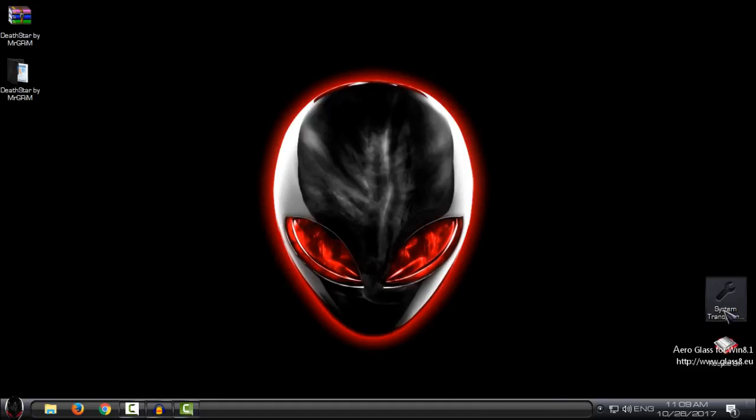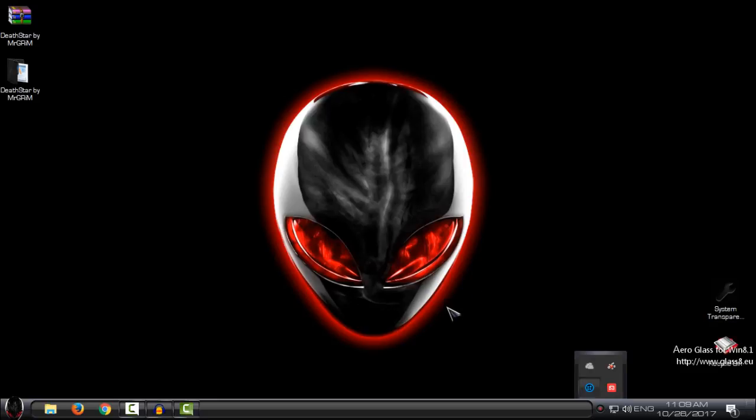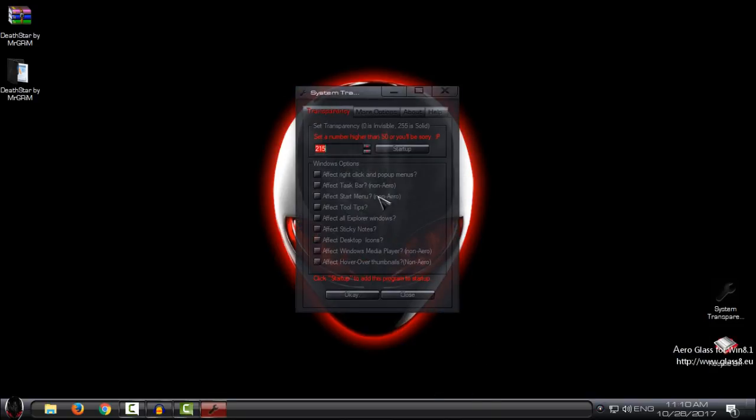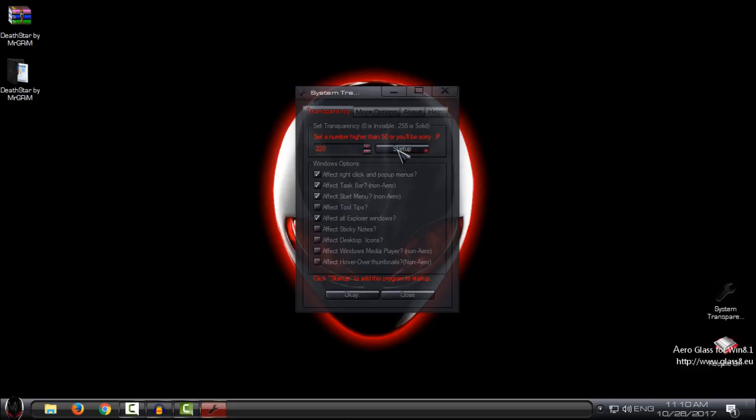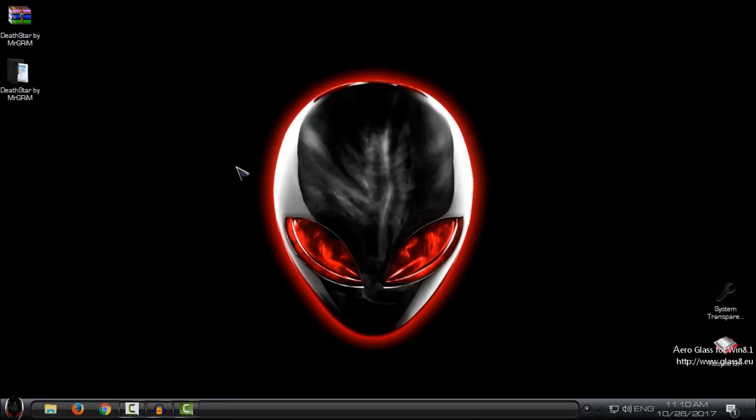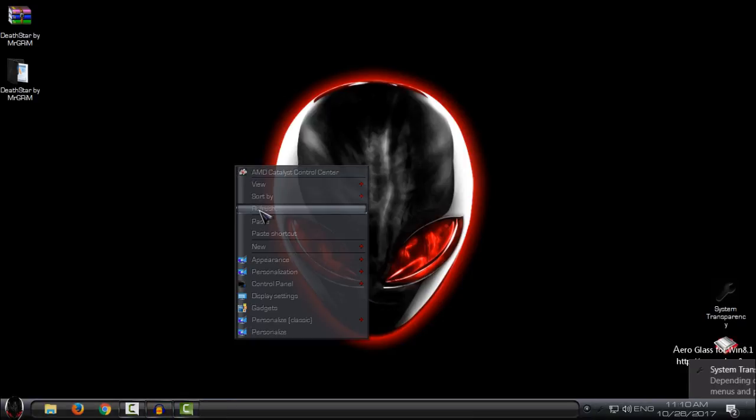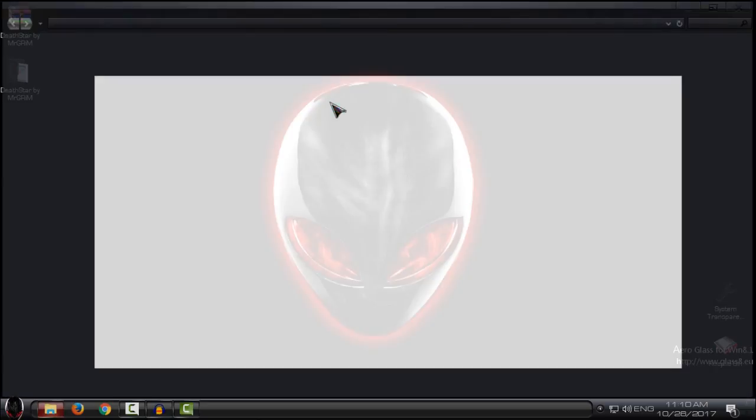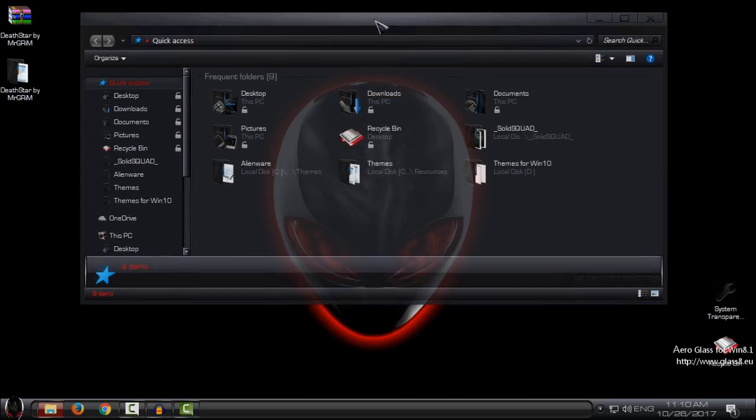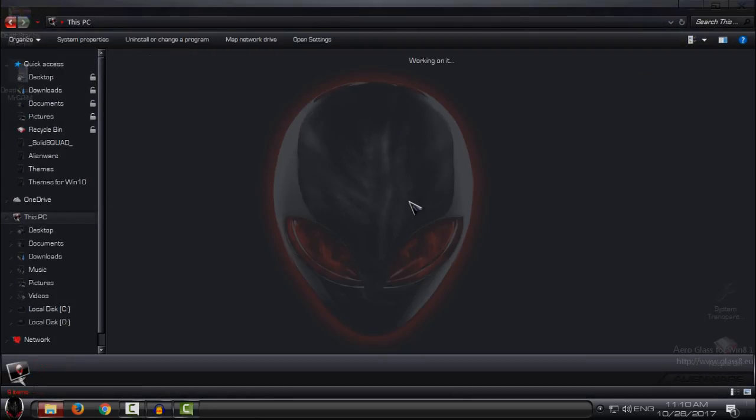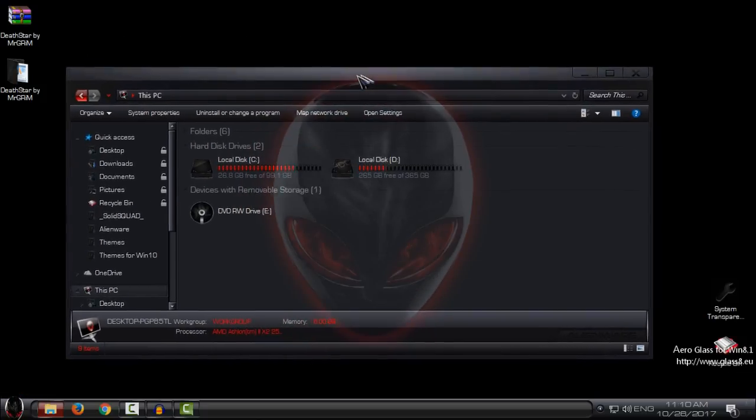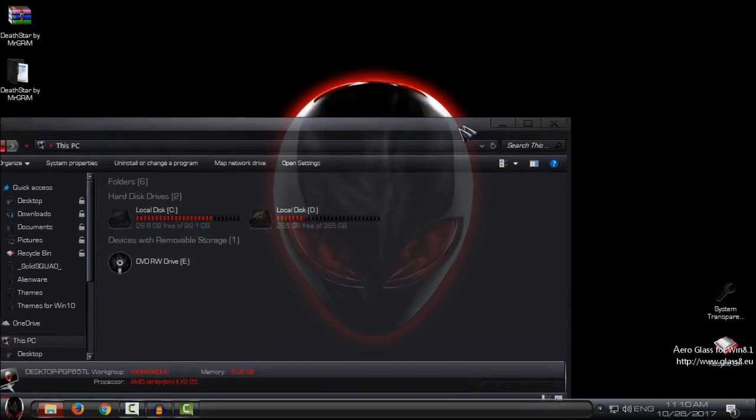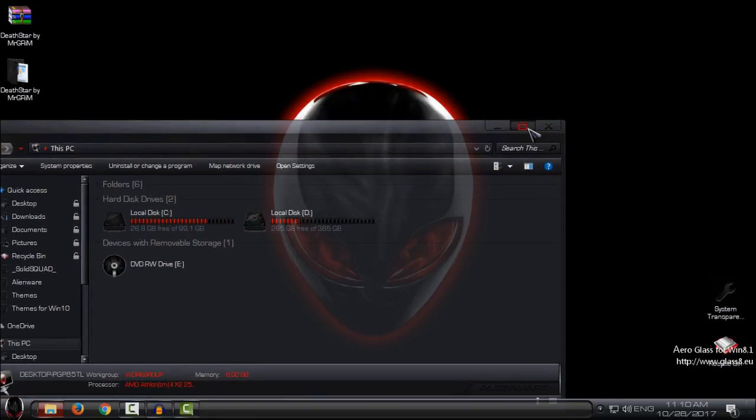Now I will turn on the system transparency. This application will give me full glass on my Windows. Also check the startup option if you want to load this application on Windows startup. Now, as you can see, I have this amazing effect of full glass and it is really amazing.